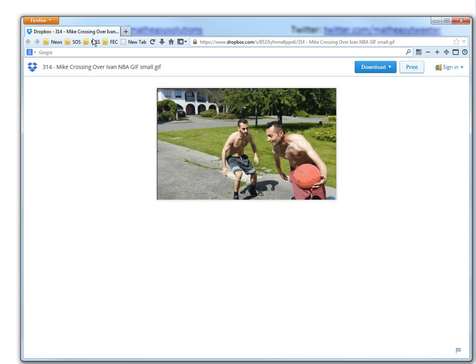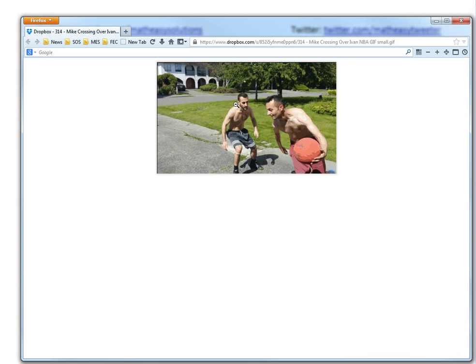If you were to share the Dropbox link, they would have to download it to be able to play it. I can't play this animation. I can send them this to download it, but that's just not really good.